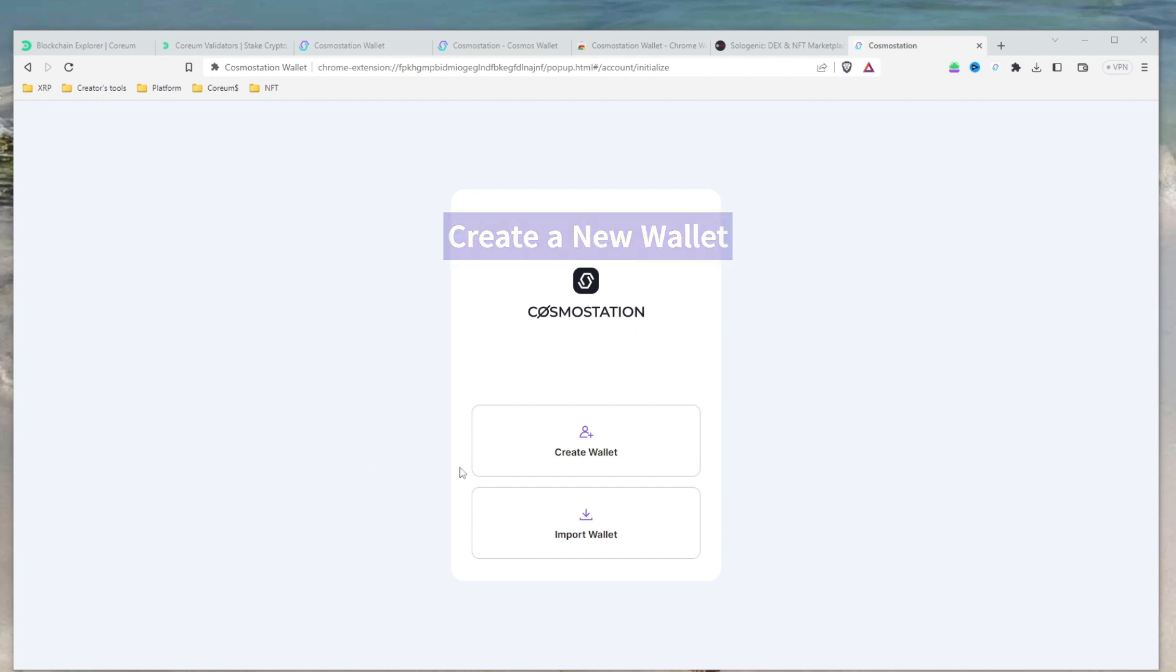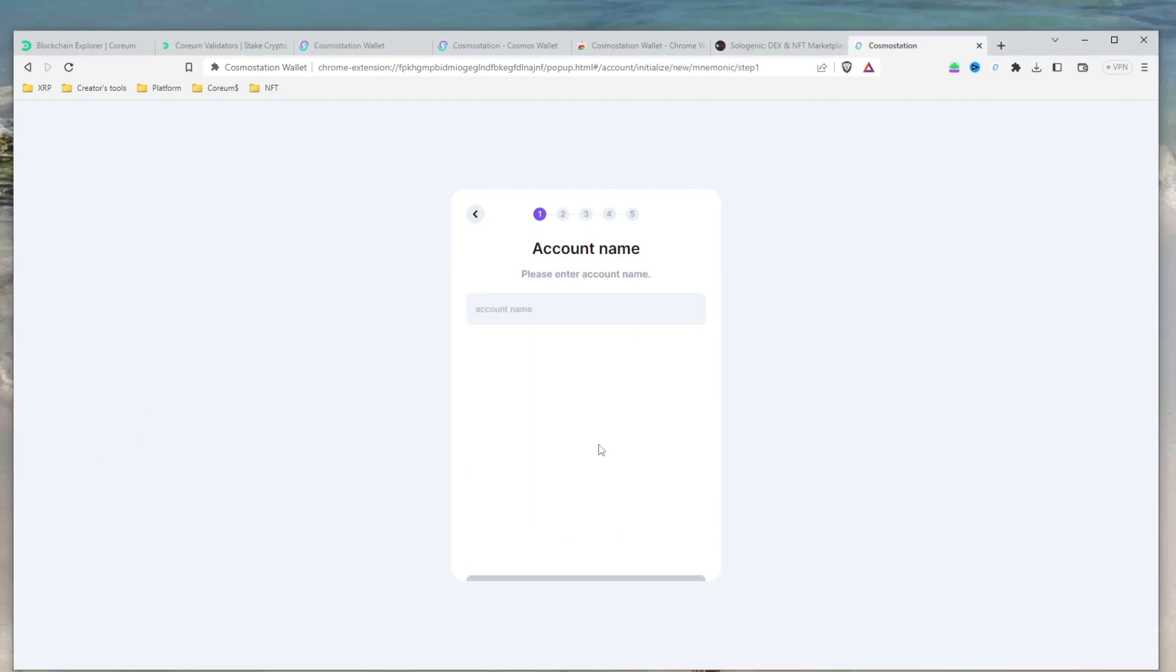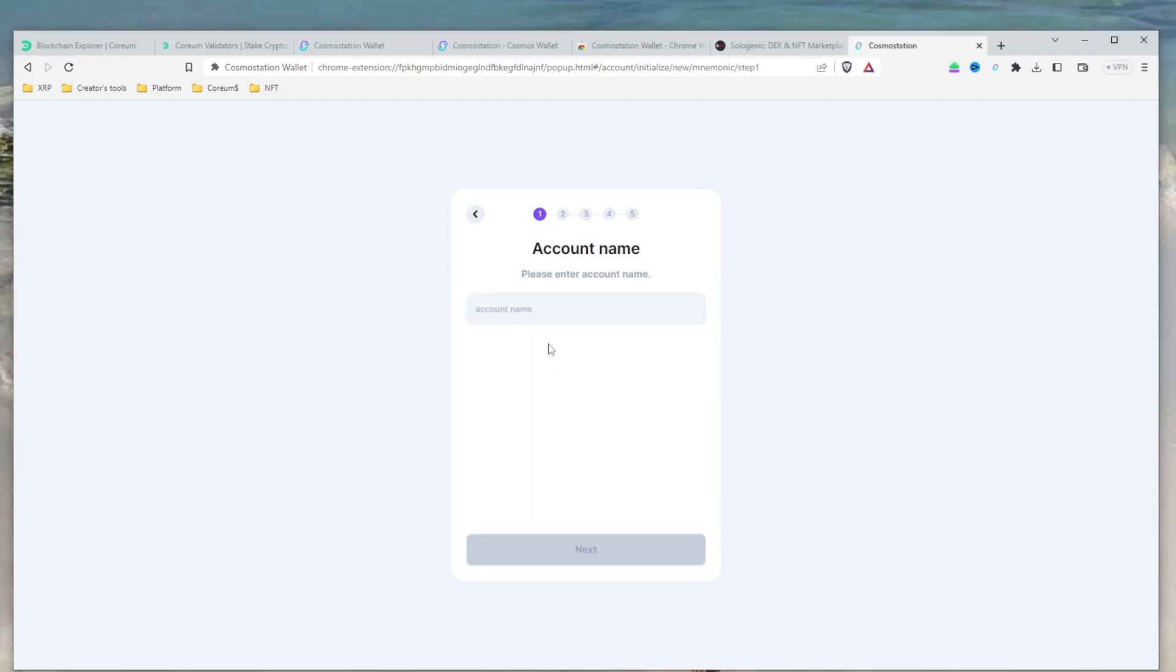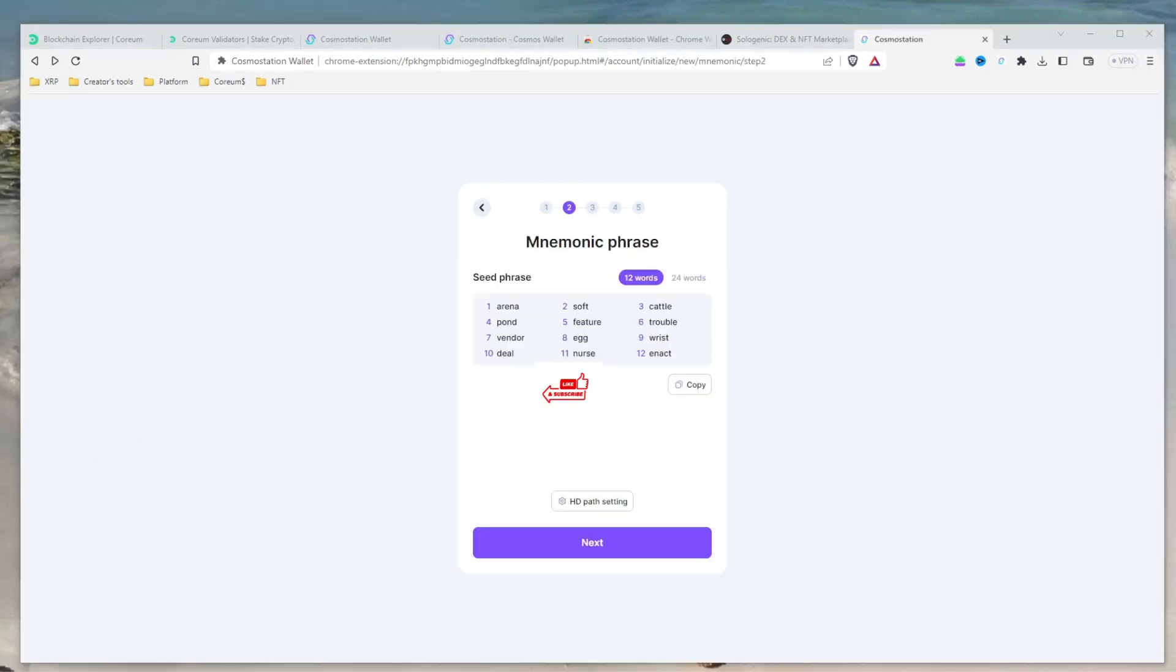If this is your first Cosmos Station wallet, select Create Wallet. Give your account a name and click Next.